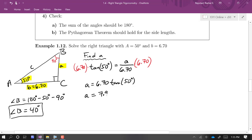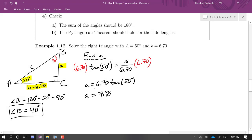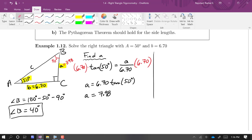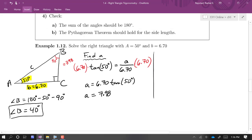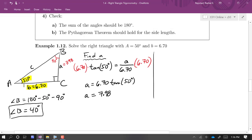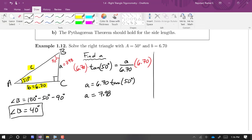I'm rounding to three significant digits to match the precision of the given side. Now what's left is to find side c. I'm going to use only the given information rather than the Pythagorean theorem here, so I can use Pythagorean theorem as a check afterward.